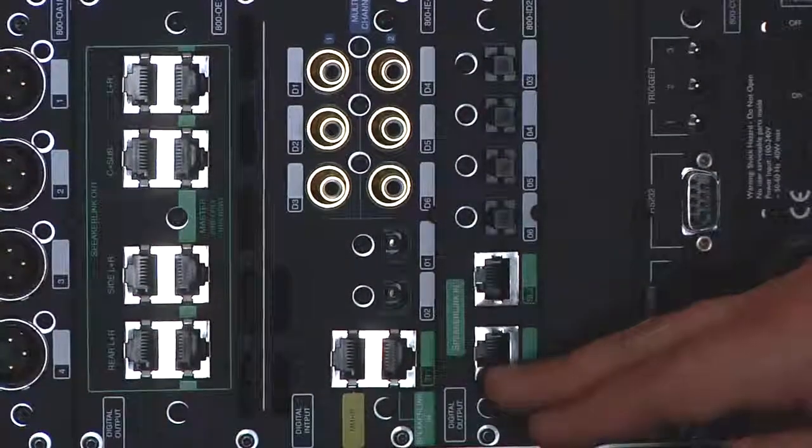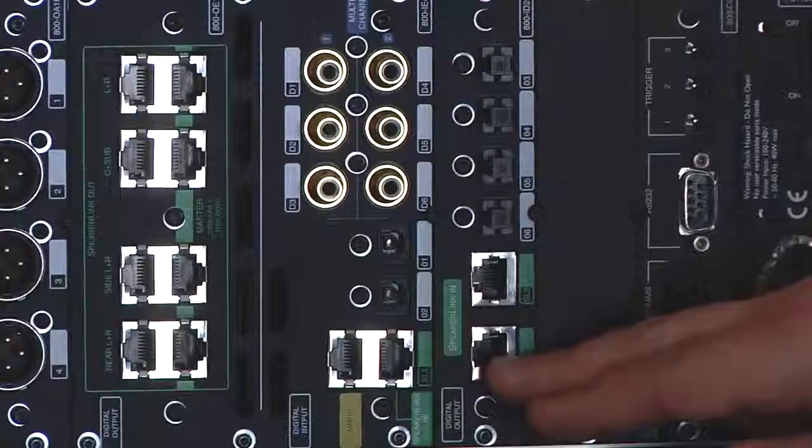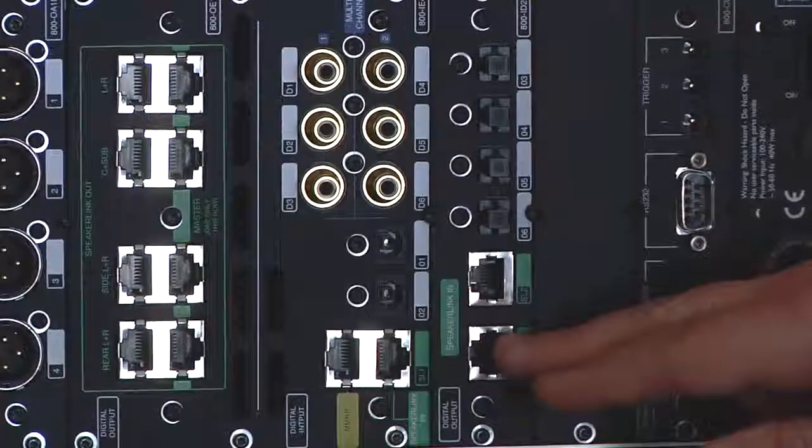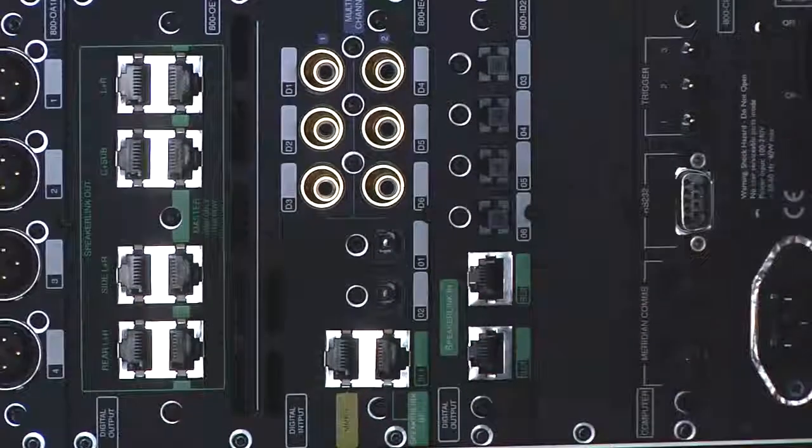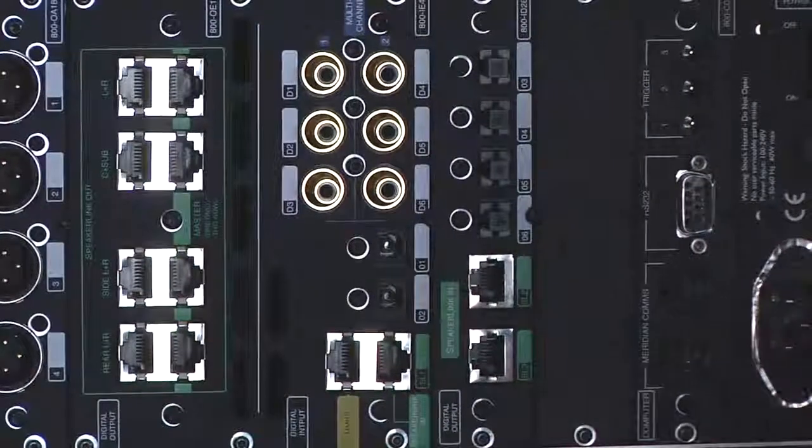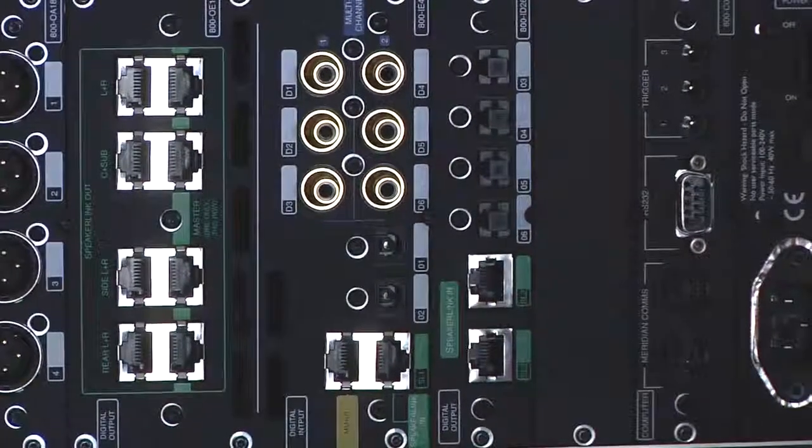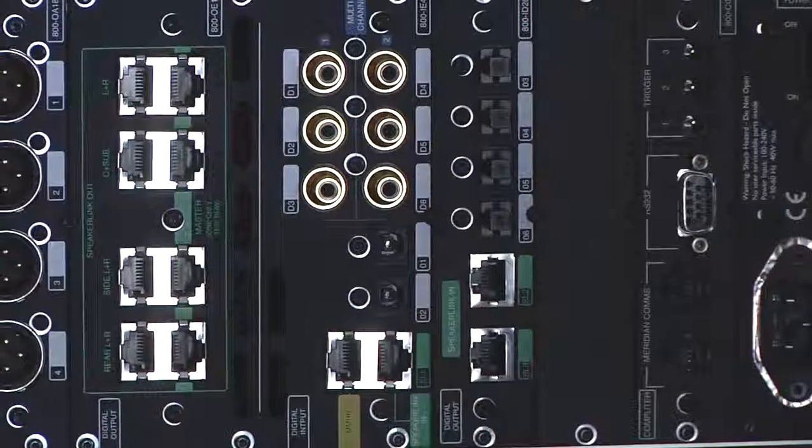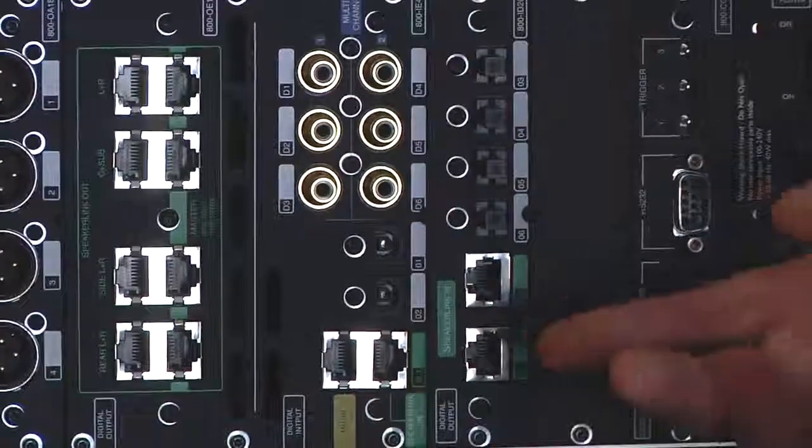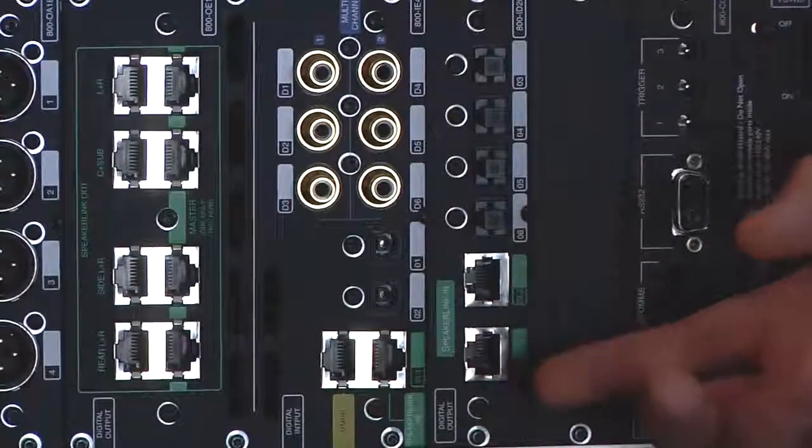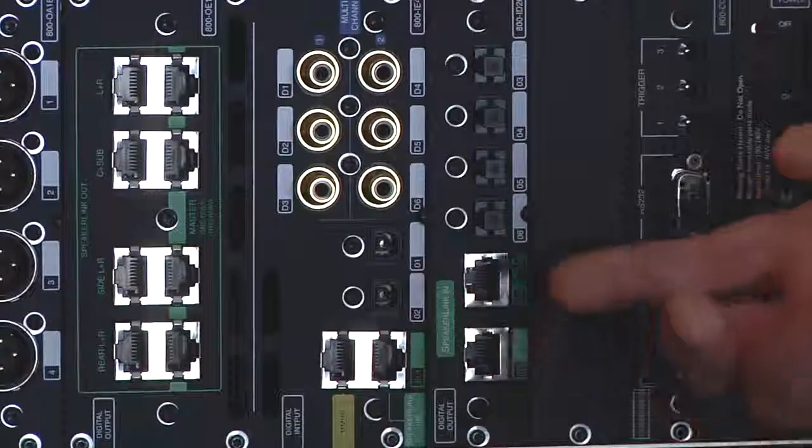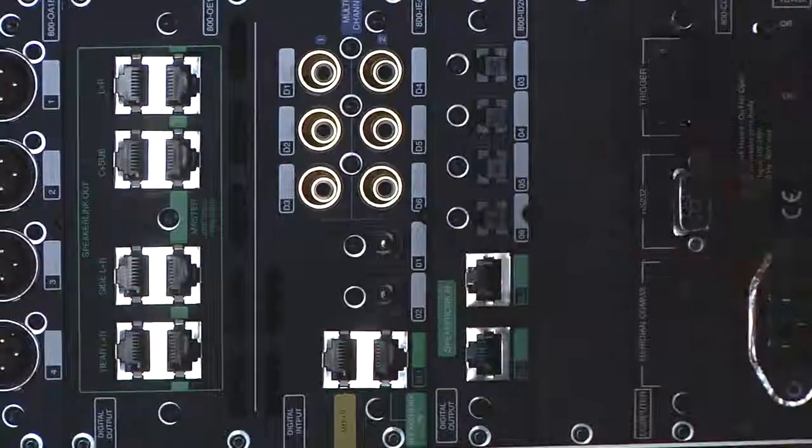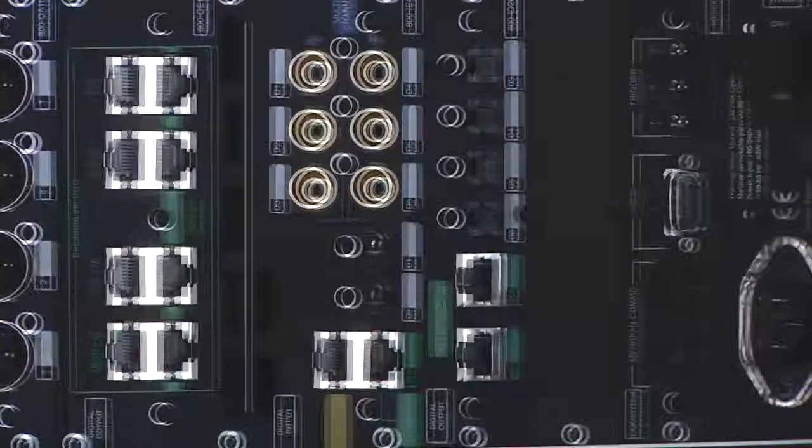As well as two speaker link inputs. Speaker link can be connected to either a Control 10 Sulu system to bring in music so that it can be rendered at audiophile performance from Sulu's music server, or we can connect it to our reference 808 CD player, giving you the highest performance from CD as well as a music server system.